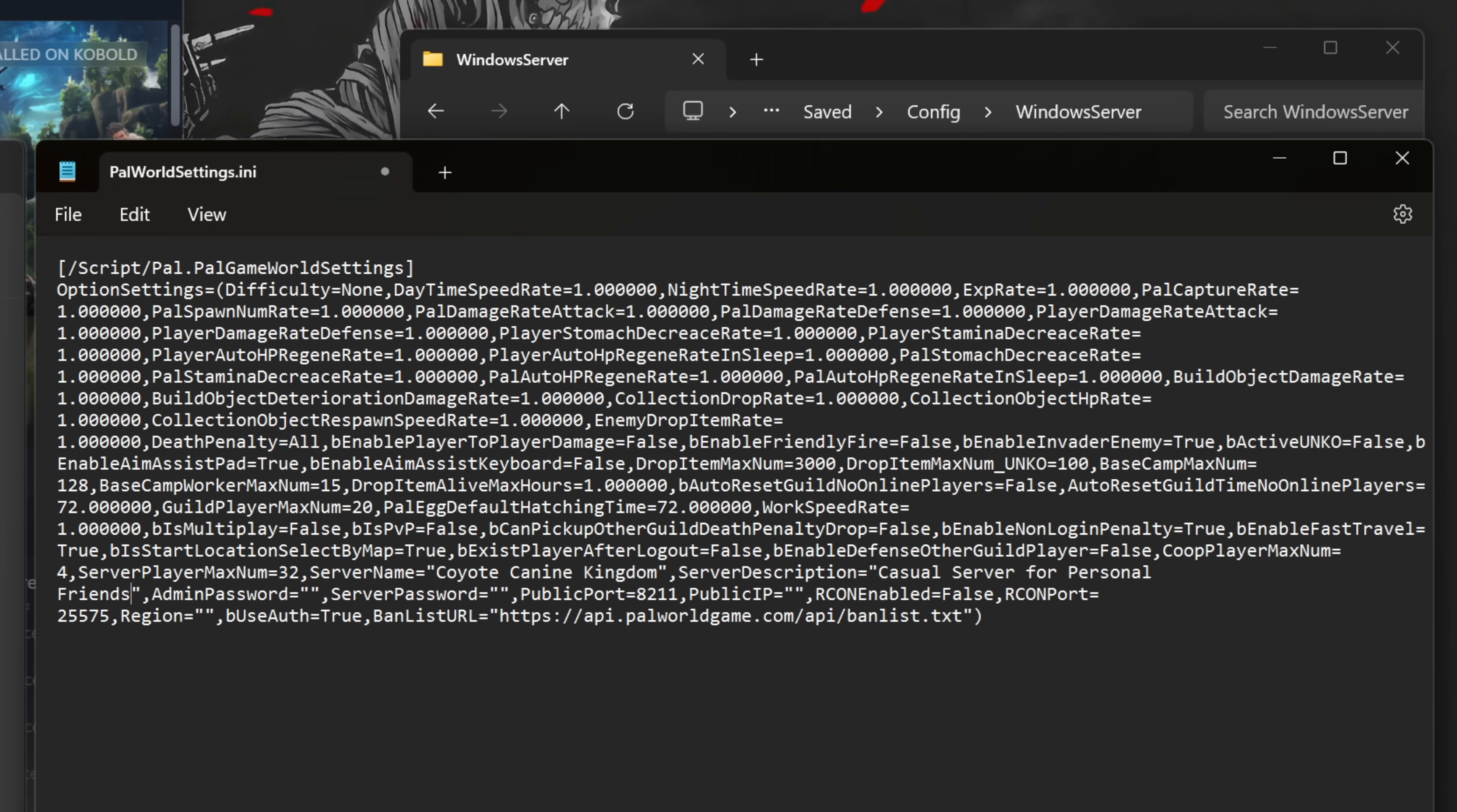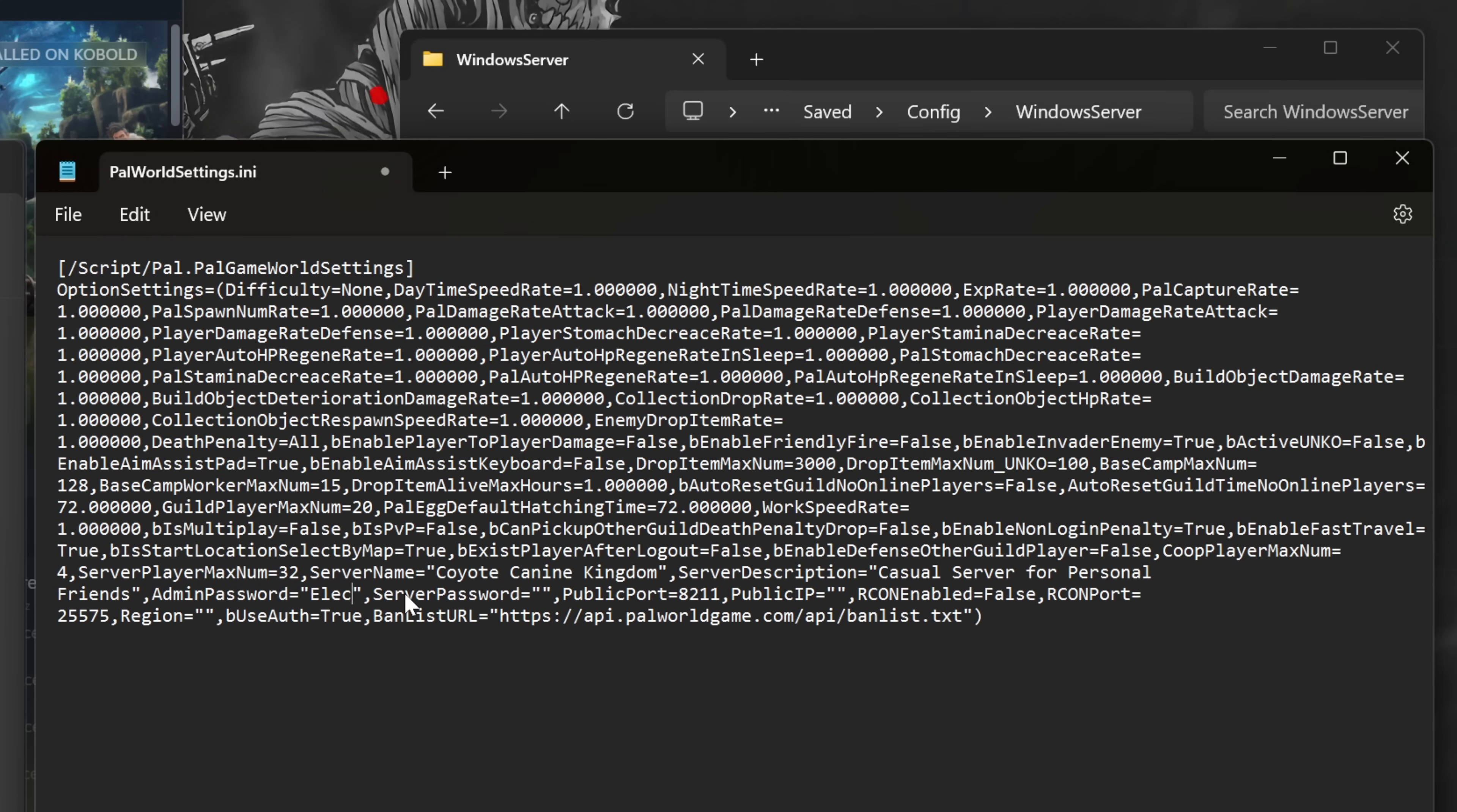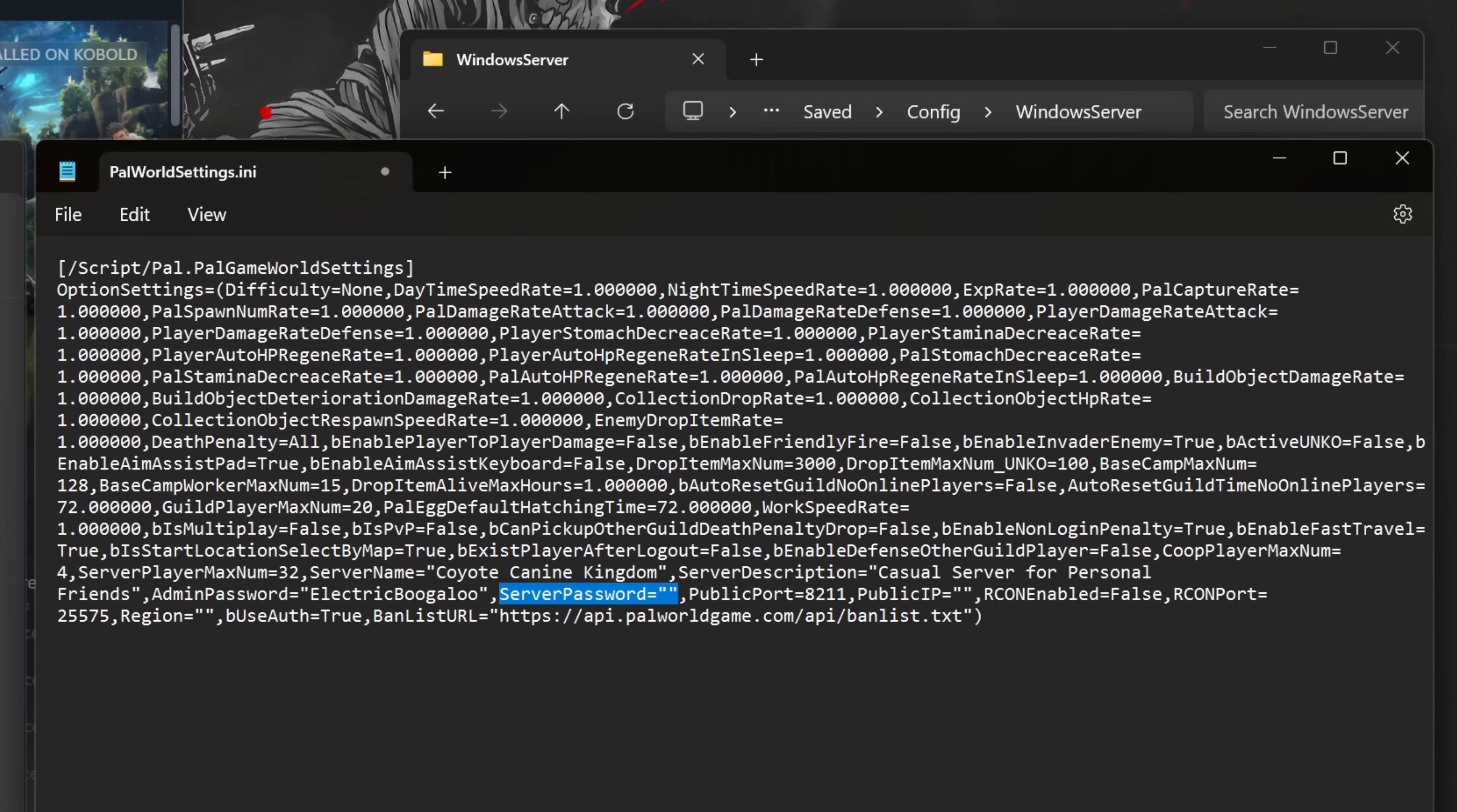Admin Password: Set this for access to the console in-game. Password strength isn't exactly important here, but be sure it's not something a player could easily guess. I'll use Electric Boogaloo. Server Password: This is to password protect your server. When joining, your friends will need this password to access your server, in addition to the IP address and port. In this case, I'll use come1, join2, the3, fun!